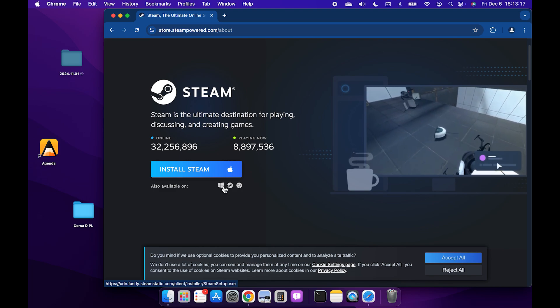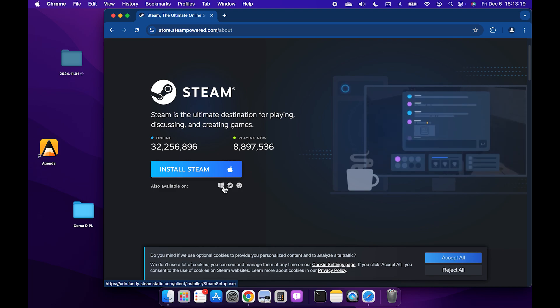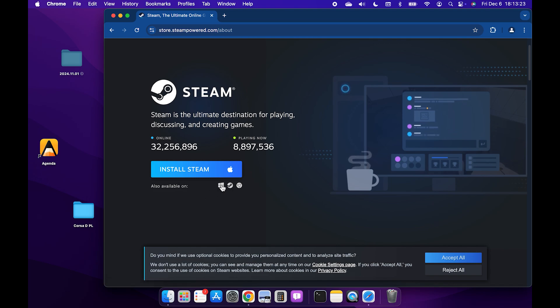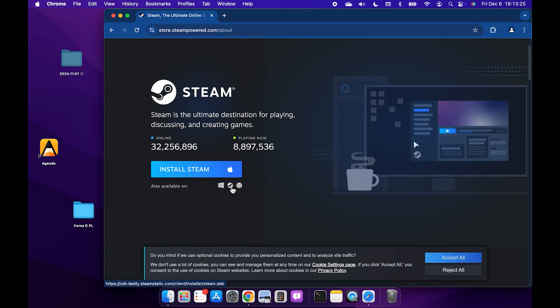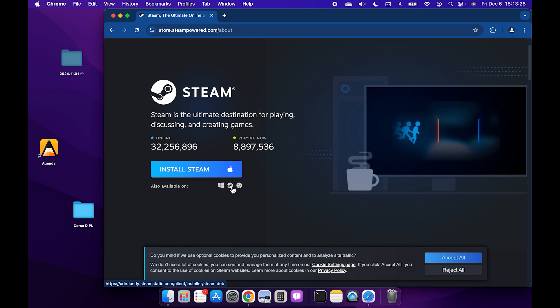But if you're downloading the file from a Windows PC, then you'll be able to find the Apple logo somewhere here. So click on the Apple logo to install the file that's compatible with your Mac.